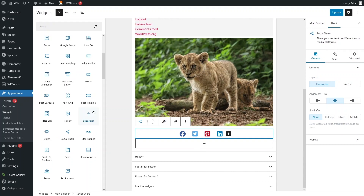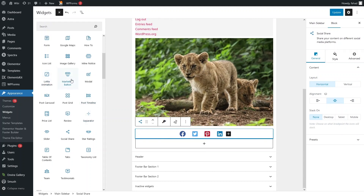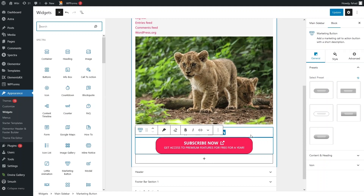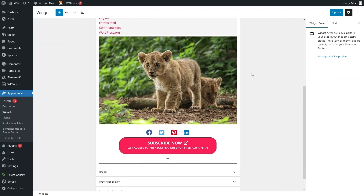In the similar way we can also add other things. If you want to add a marketing button, you can add it from here. Let's click here — we have added the marketing button, and I can configure it from the right sidebar.